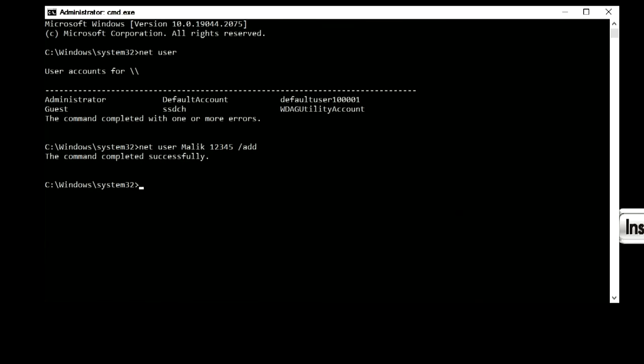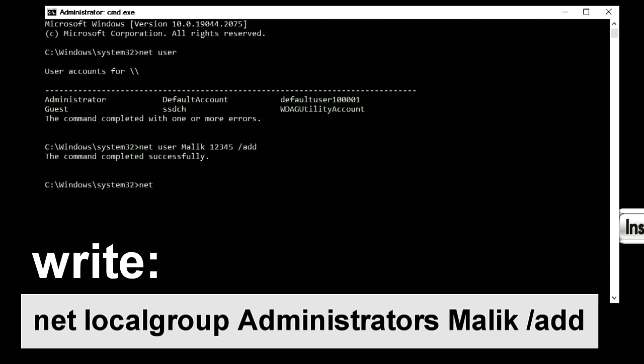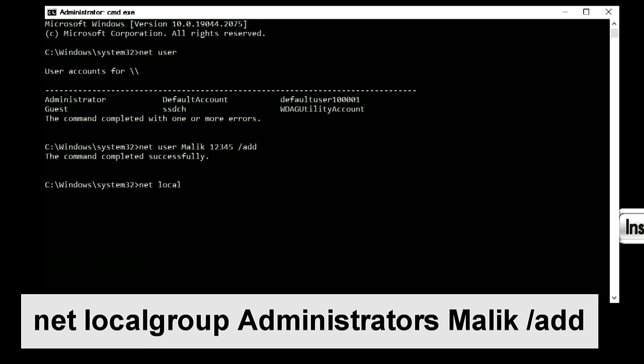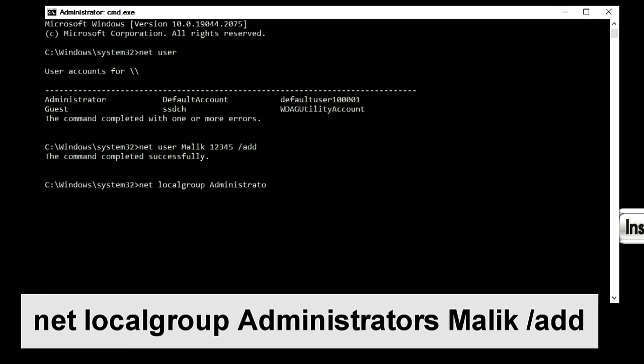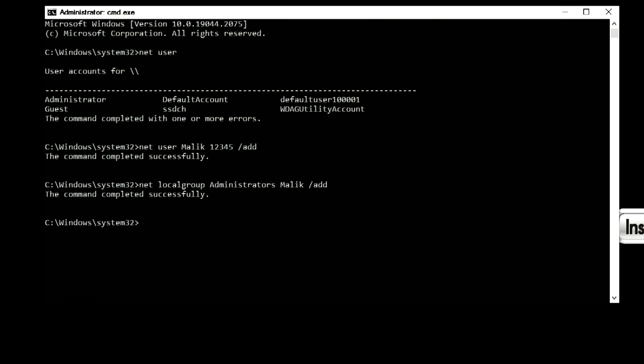Now you need to give the new account administrator rights. To do this, you need to write: net, space bar, localgroup, space bar, administrators, space bar, you write your name here, and I will write my name Malik, space bar, slash, add. Press enter. The command completed successfully. I hope everything went well for you too.